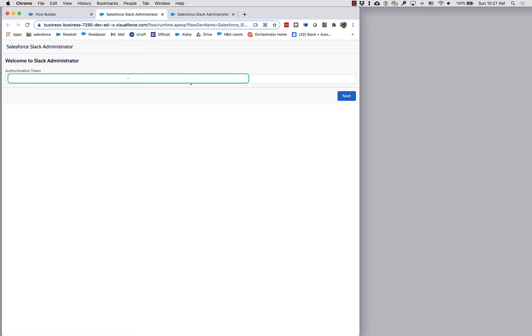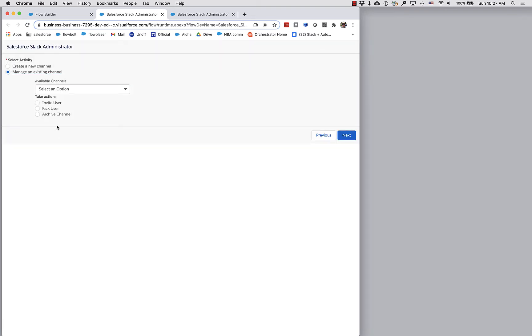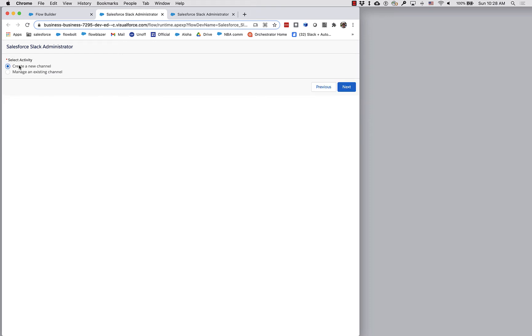I've got a Flow here, and when I run this Flow, you can see that some of the UI is essentially indented below this choice, Manage Existing Channel. And when I select Create a New Channel, it goes away.